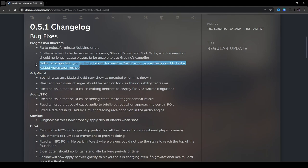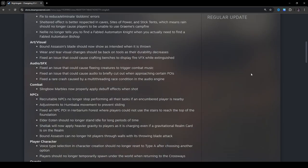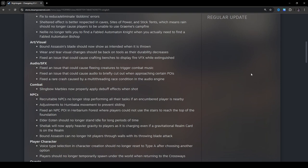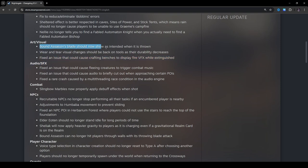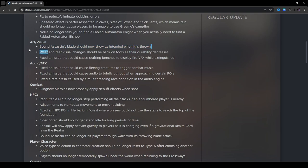Art slash visual. Bound Assassin's Blade should now show as intended when it is thrown. Wear and tear visual changes should be back on tools as the durability decreases. Fix an issue that could cause crafting benches to display fire VFX while extinguished. I've actually seen this bug and I've also seen the Assassin's Blade bug. This is really important because I'm pretty sure you can parry this. But since there was no animation, how can you block something you can't see, right? So that's good.